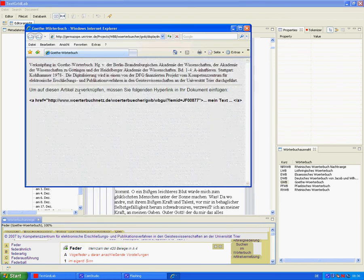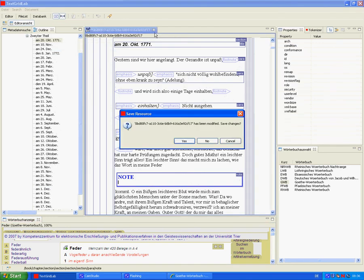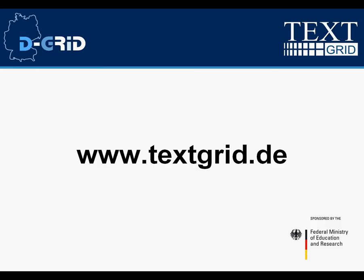But we decide not to change the Werther text after all, and we close the editor without saving our footnote. This was a short demonstration of some early features in the TextGridLab. Please take a look at our website at www.textgrid.de for more information.